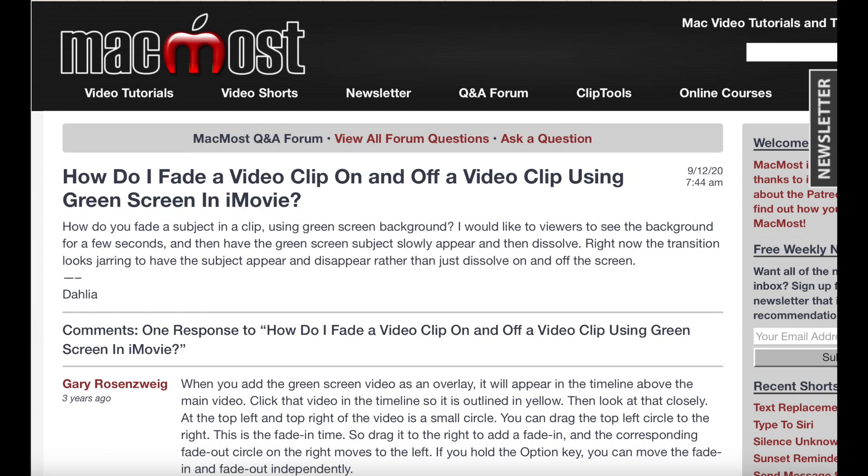Hi everyone. I wanted to share something really quick. I was creating a green screen music video and I had a problem fading in and out with the green screen section.